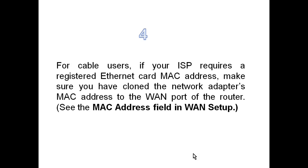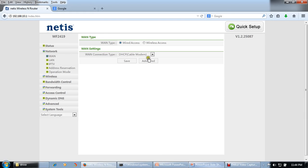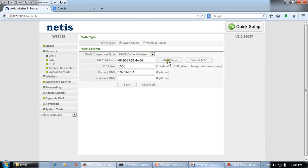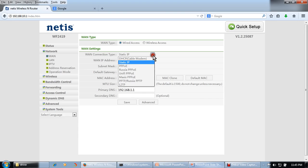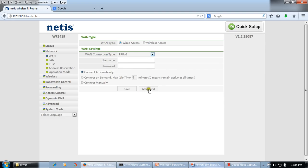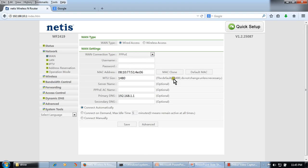For the fourth step, some cable modems use the MAC clone feature. We need to confirm with our ISP whether they require this feature. If your ISP confirms that yes, we need to configure MAC clone on this router, click on Advanced and select the MAC clone feature. For Static IP or PPPoE connections, the MAC clone option is also available under Advanced. But first, confirm with your ISP whether this feature is required.